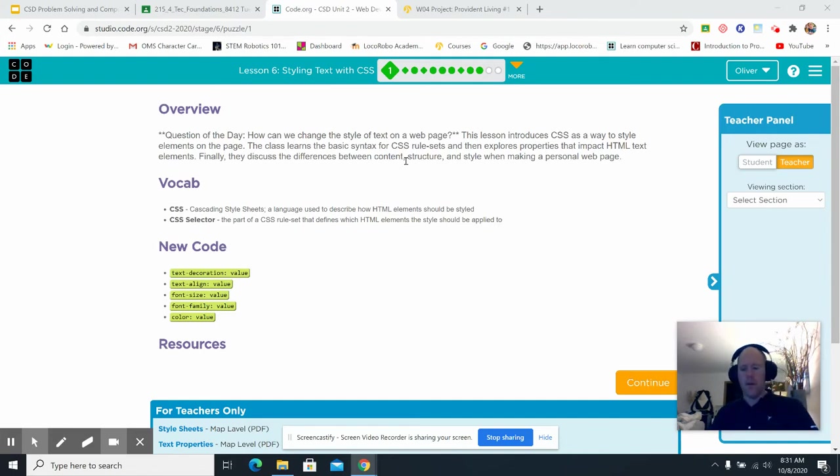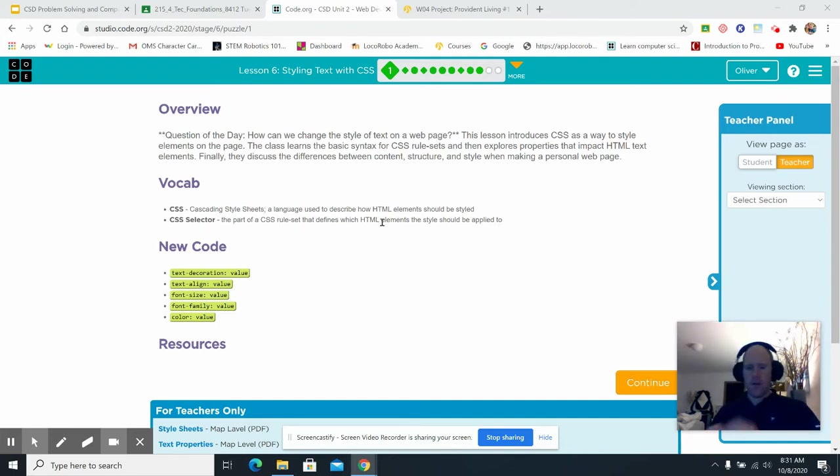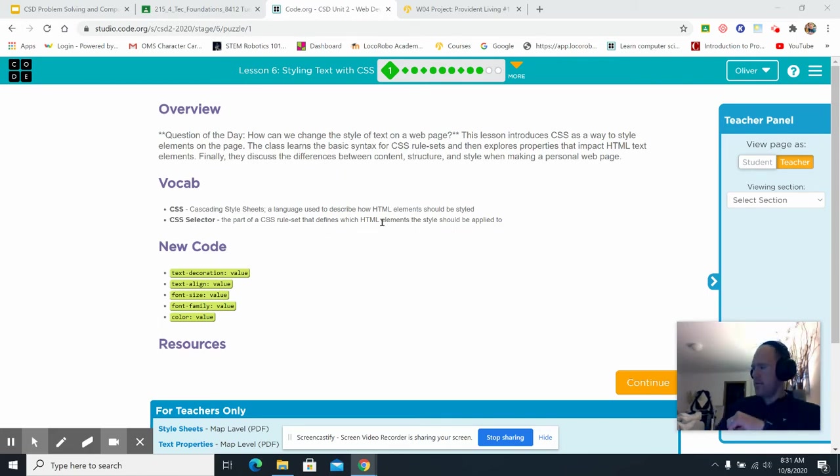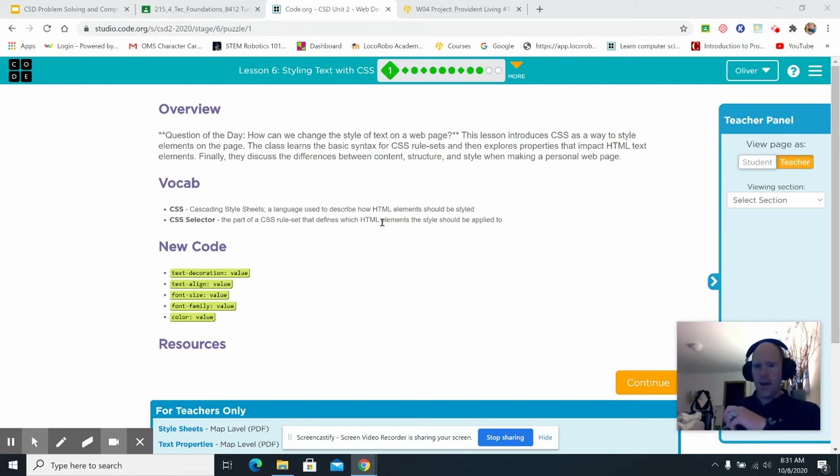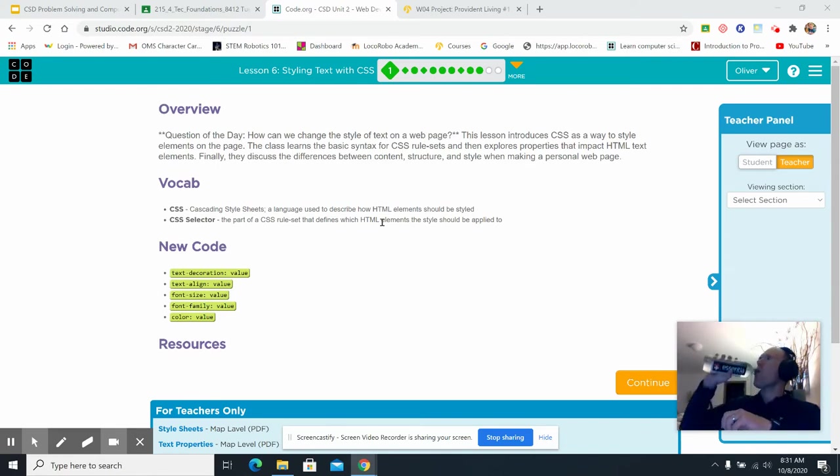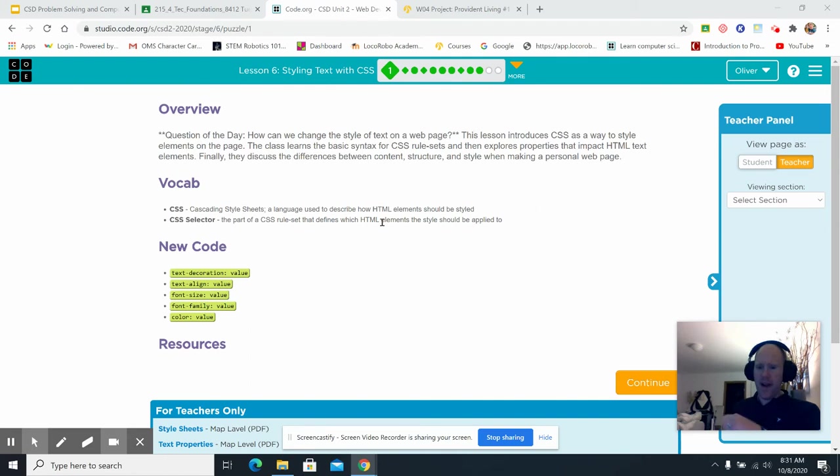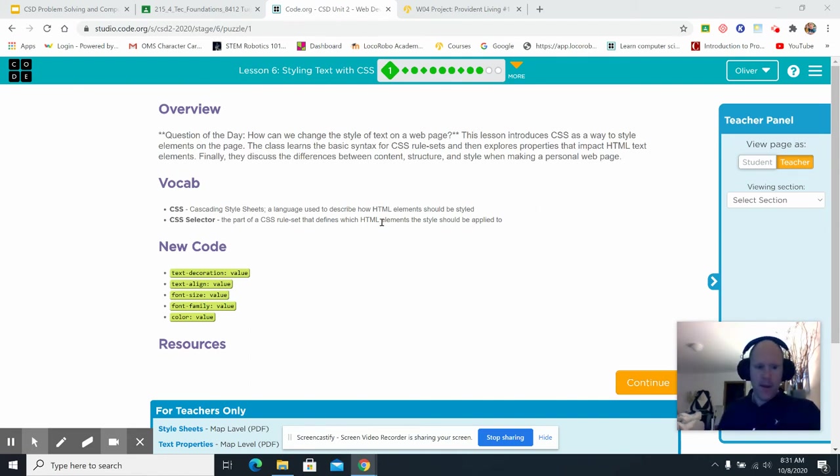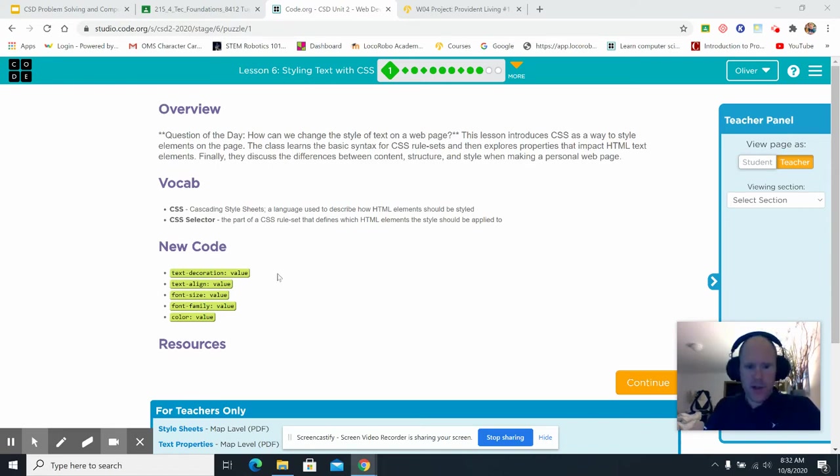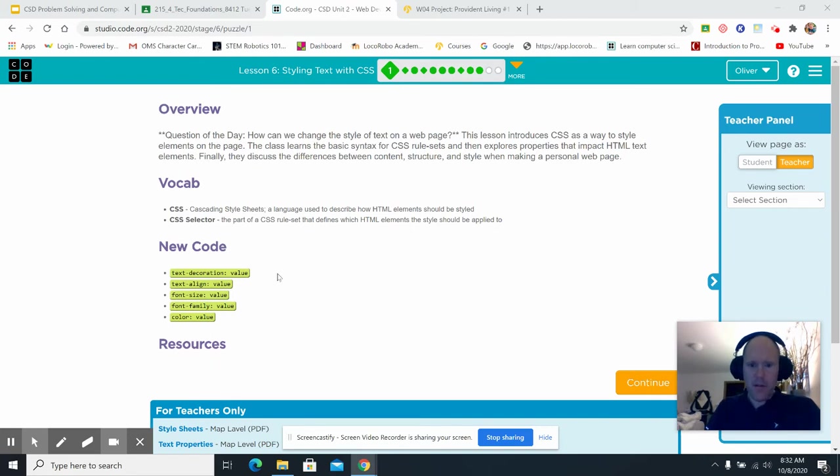If you remember, two class days ago, you were in Lesson 4, and you were putting information into your web page, and it looked kind of just like some paragraphs. Well, today we're going to start adding some excitement to it with color and so forth, and we're going to do that using CSS. It's Cascading Style Sheet, a language used to describe how HTML elements should be styled.